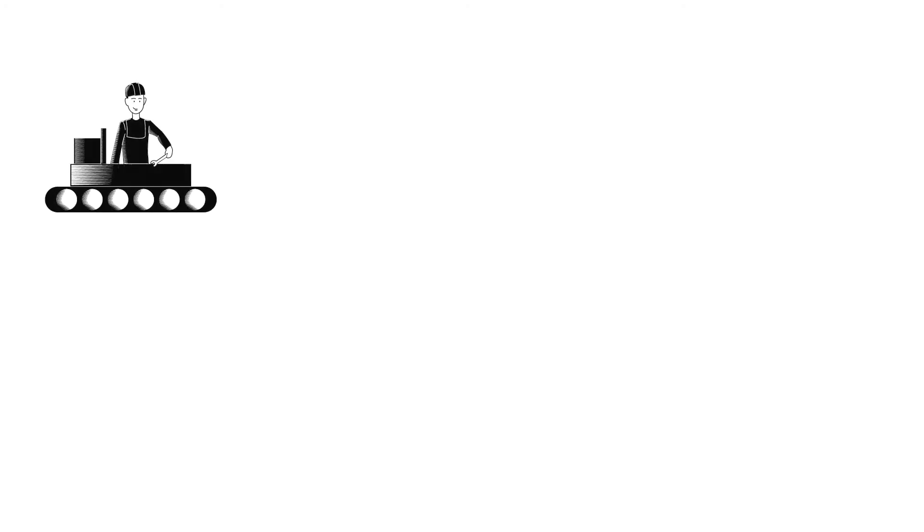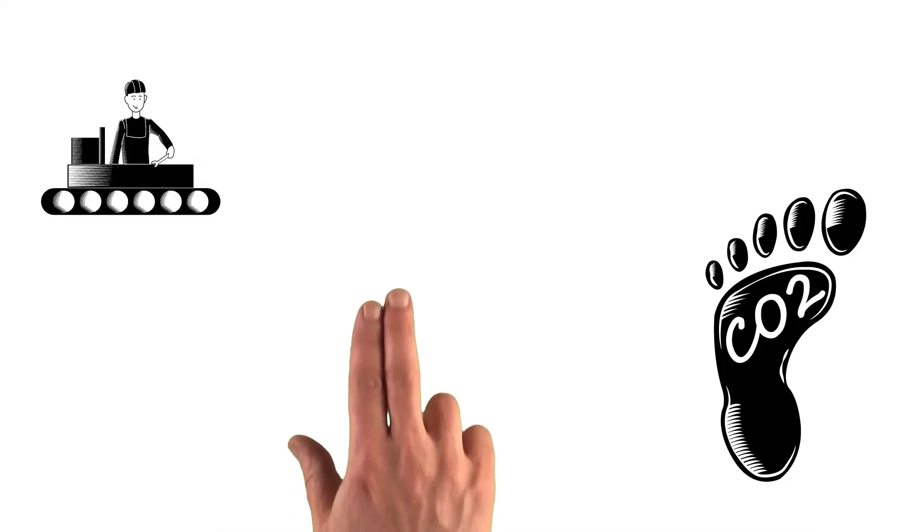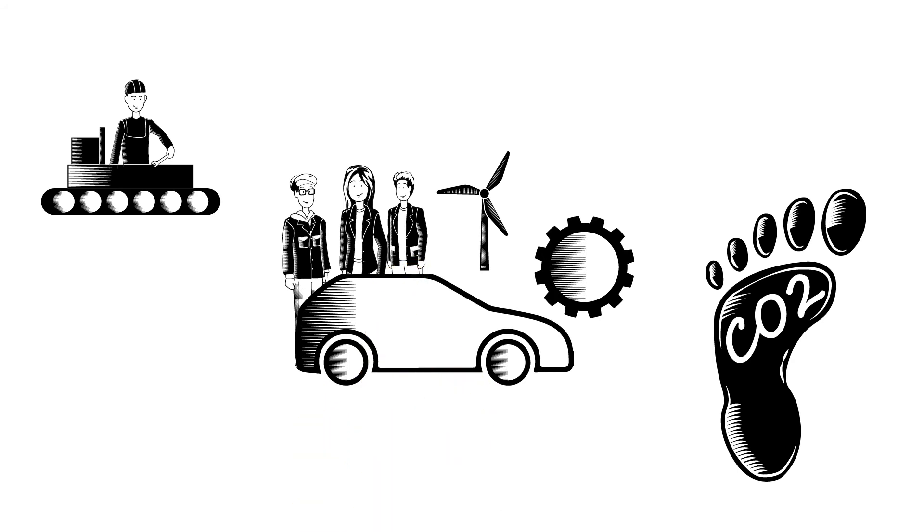In the final analysis, we achieve production that is not just more sustainable, but also contributes to make the environmental footprint of our customers' final product much smaller.